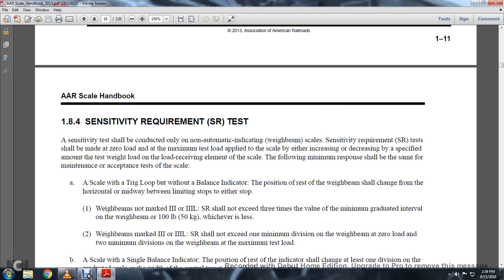1-8-4: Sensitivity Requirement (SR) Test. The sensitivity test shall be conducted only on non-automatic indicated weigh beam static scales. Sensitivity requirement testing shall be made at zero load and maximum test load applied to the scale by either increasing or decreasing the amount of test weight load on the load receiving element of the scale.